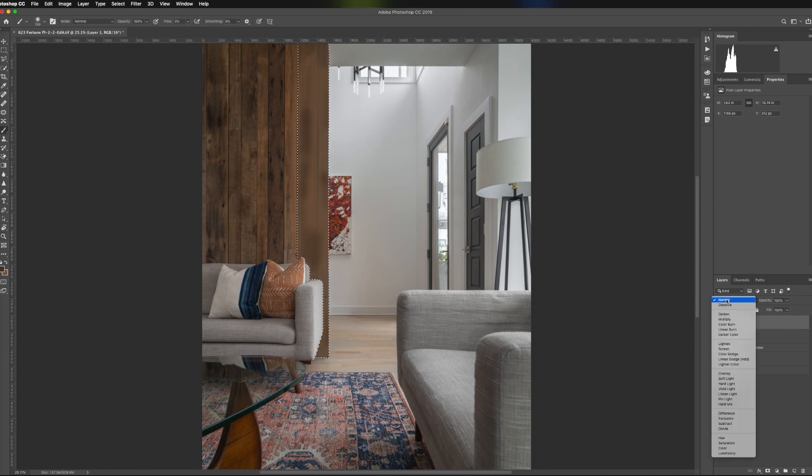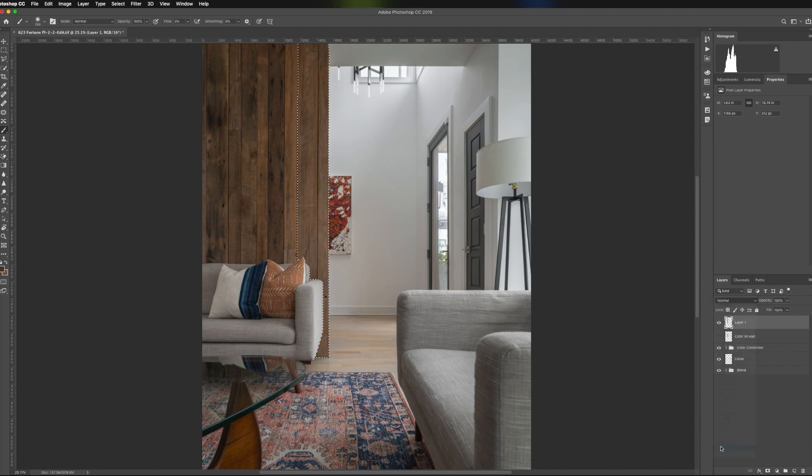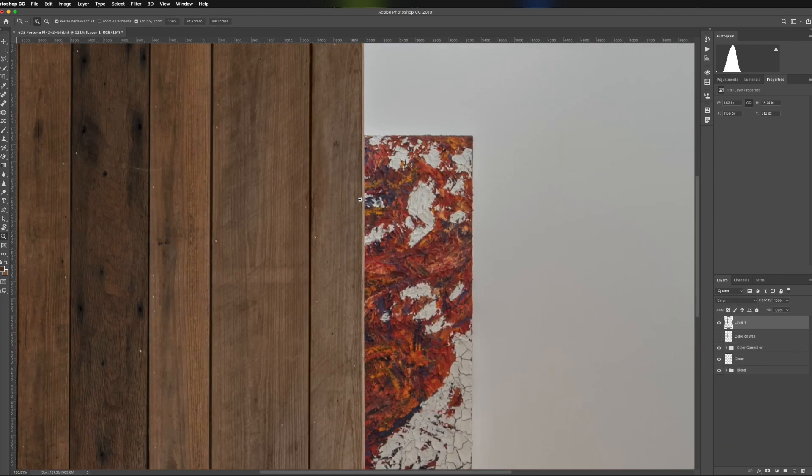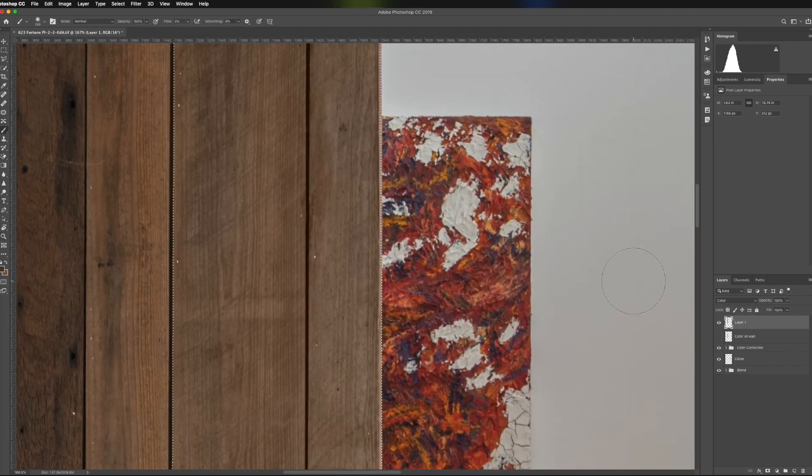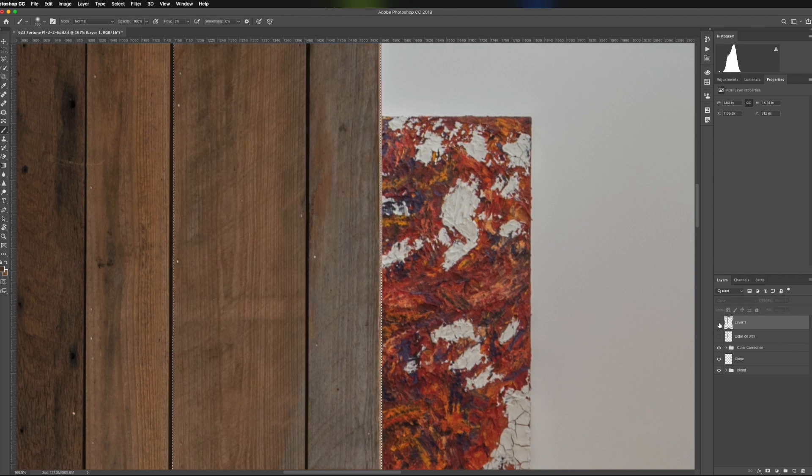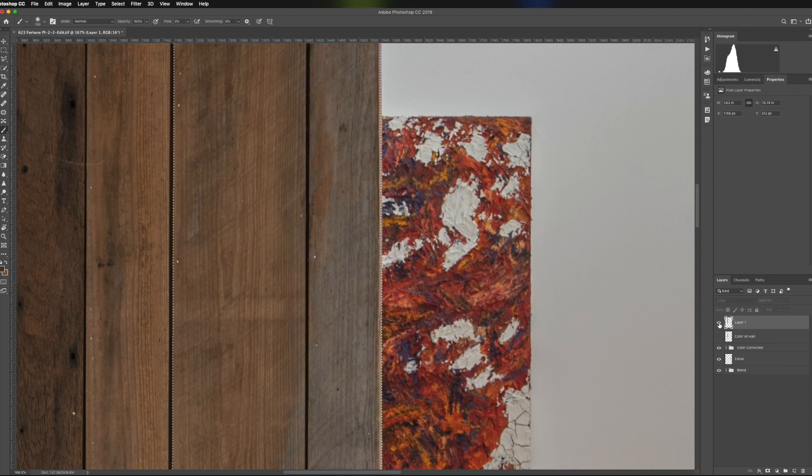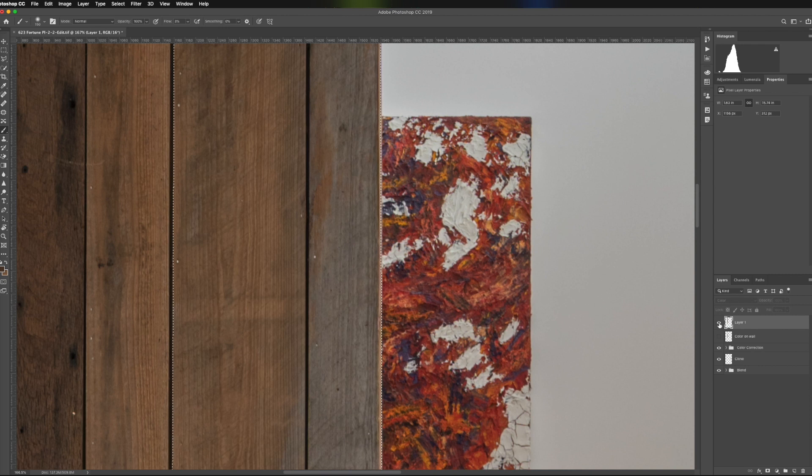So by changing the color blend mode to color, you can see we are retaining all of the detail. And if I turn the layer off up close, you can see that we haven't lost any of that detail.